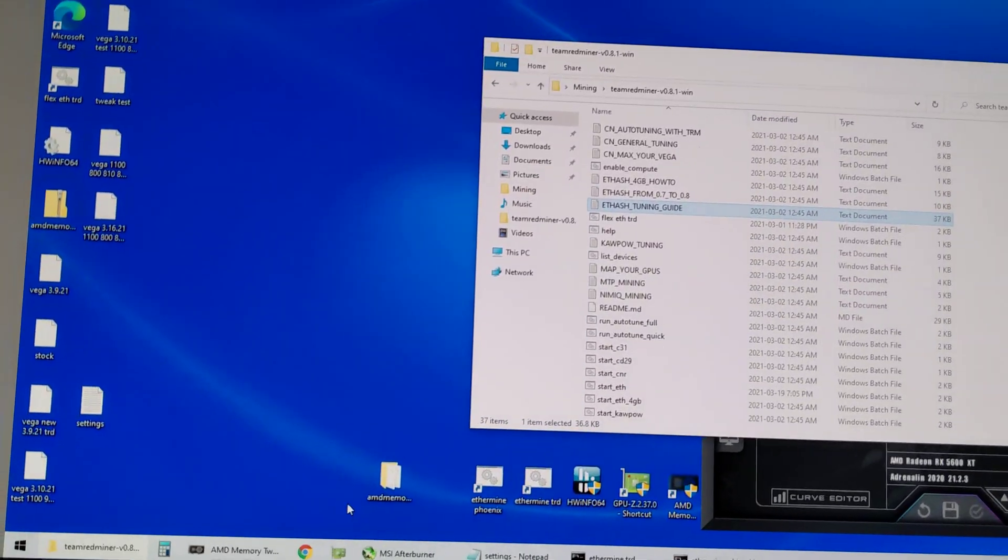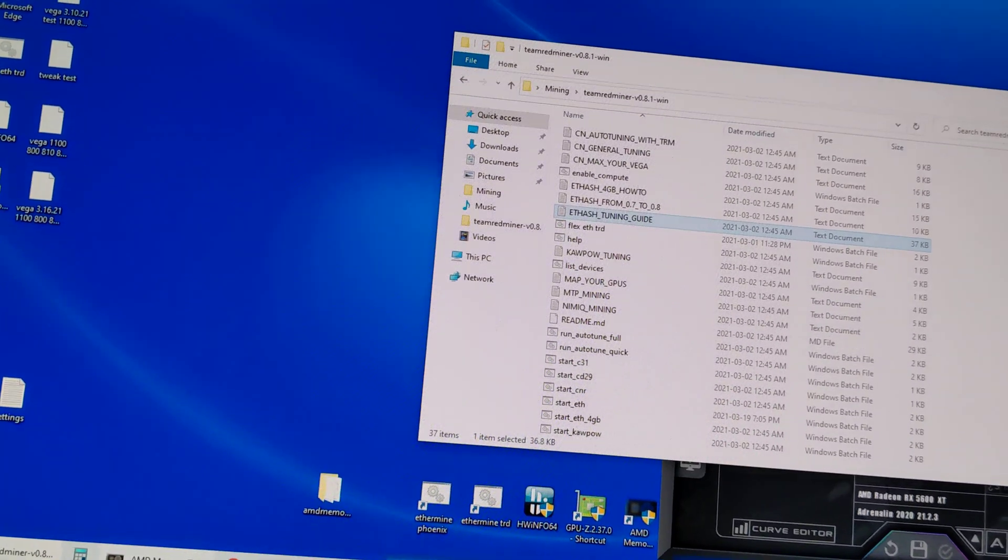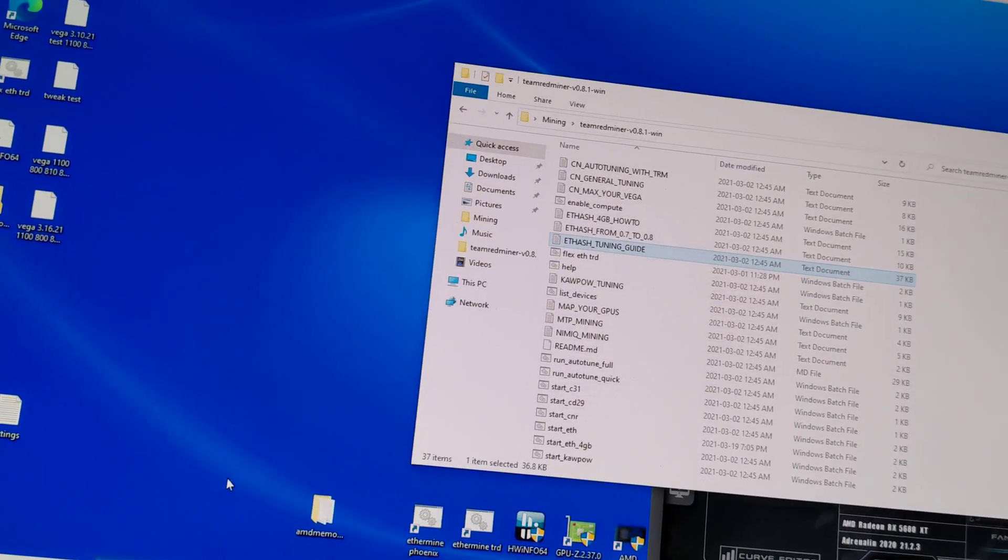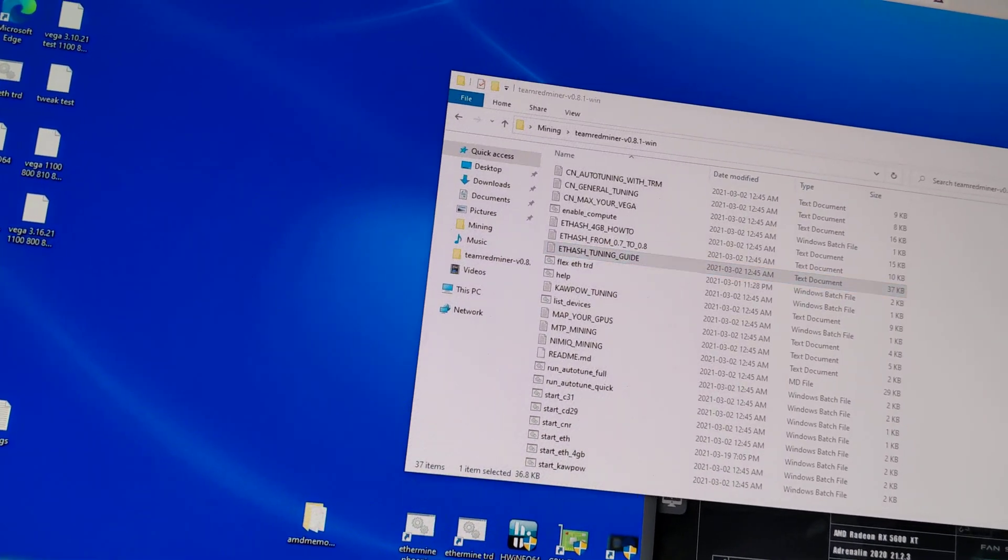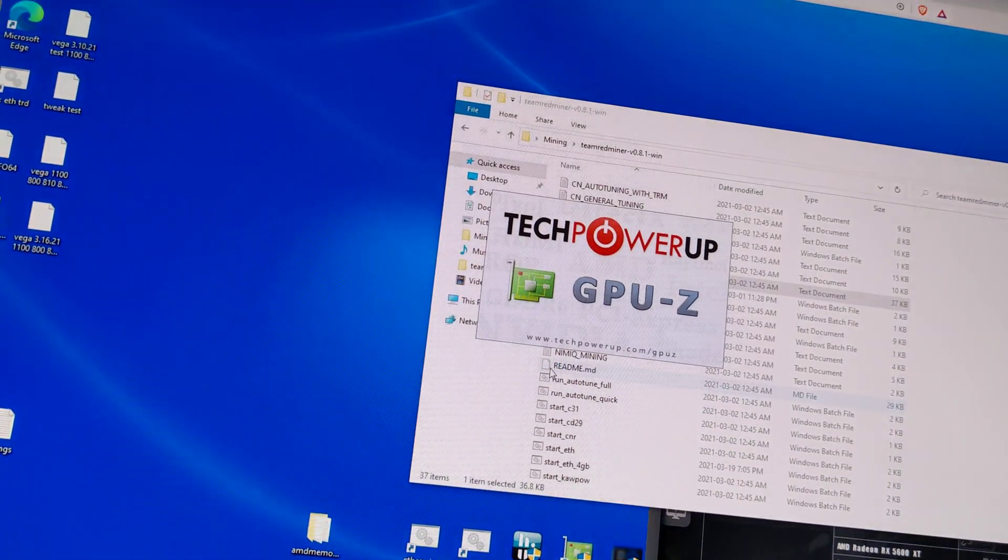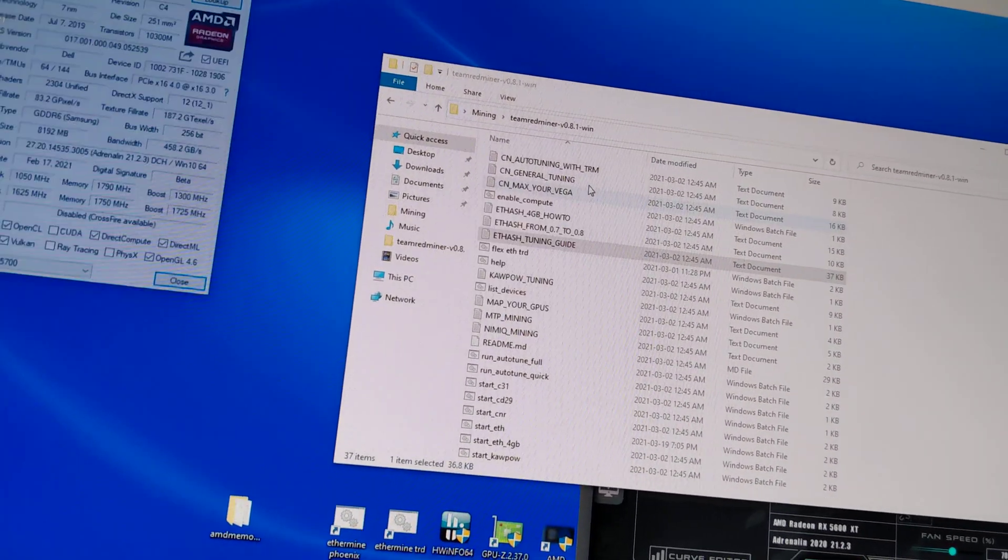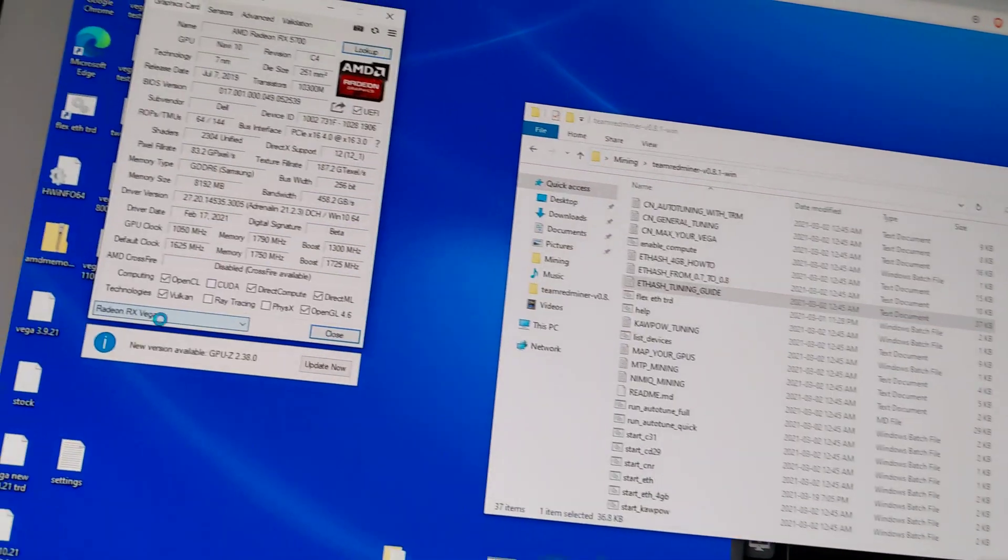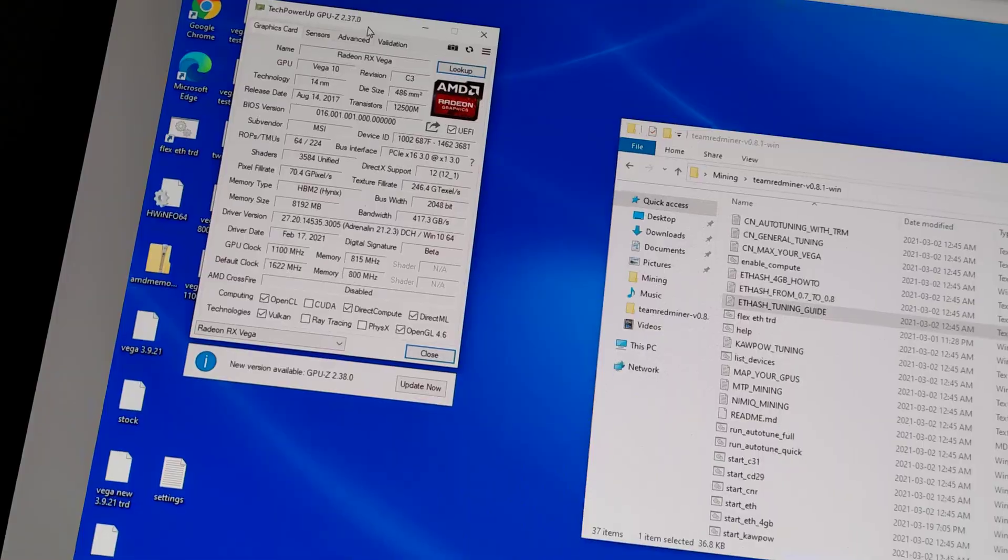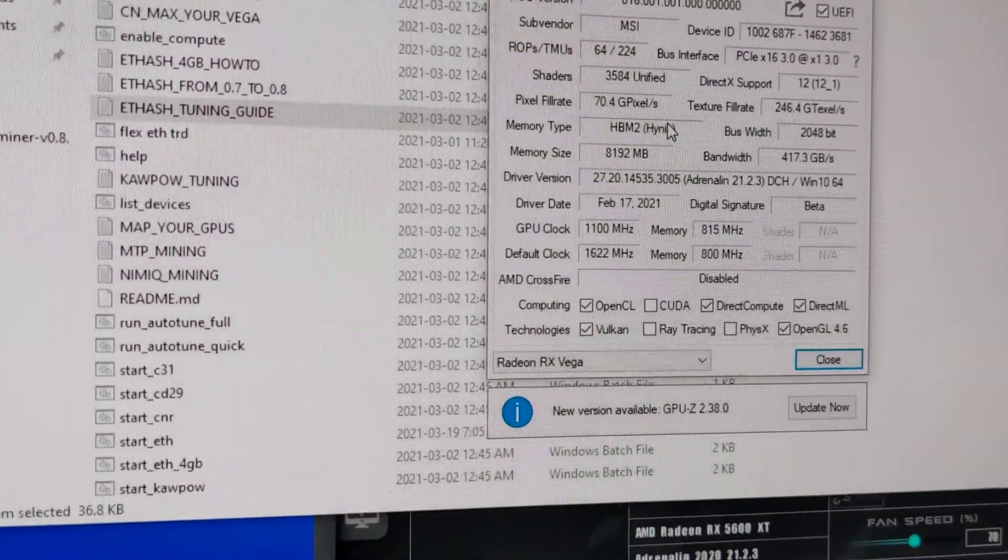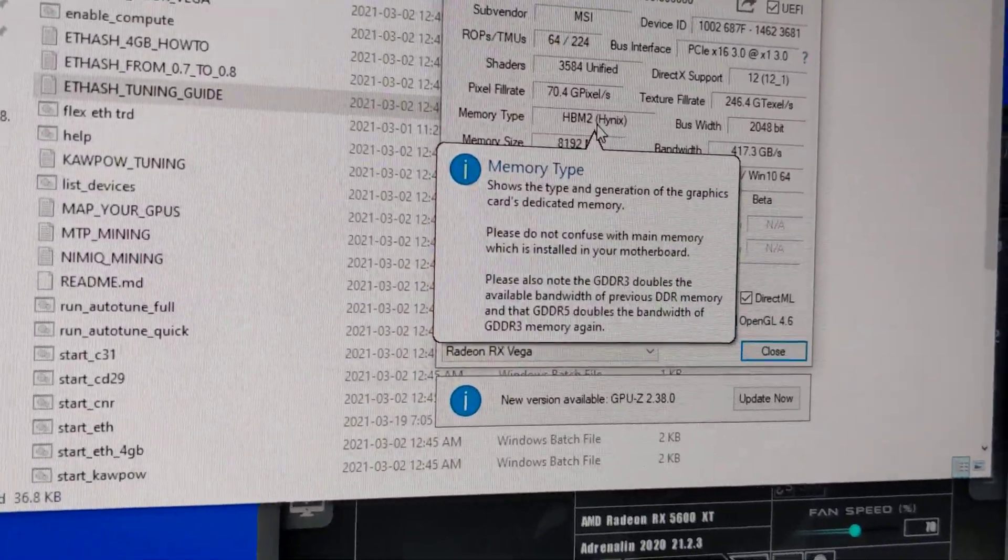Hello miners, today I'm going to show you how I overclock my MSI RX Vega 56. Let me double check - yeah, RX Vega 56. This one comes with the Hynix memory type.